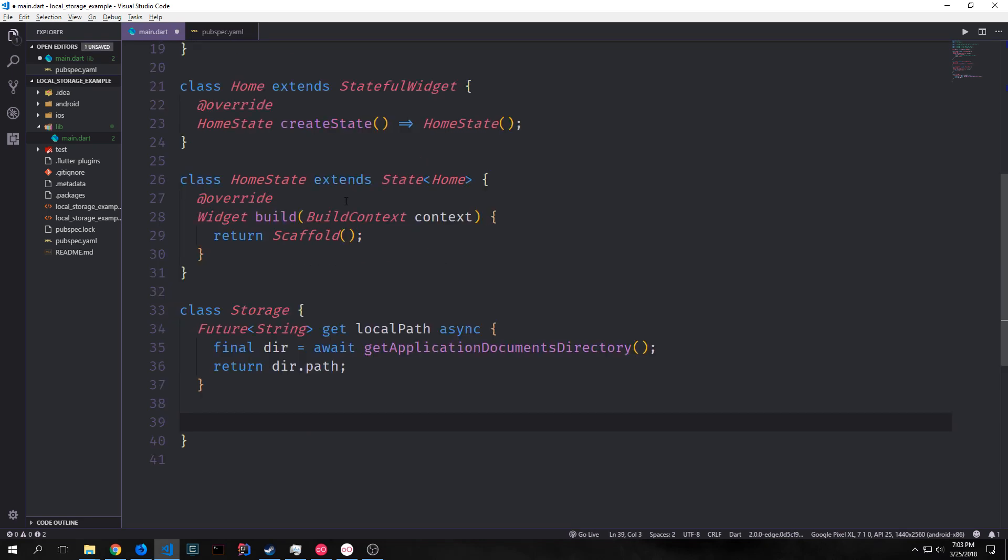On iOS the documents directory is called ns documents directory and then in Android I think it's just called the documents directory. So this would work both on iOS and on Android and it would give us the path to where we're going to write our file.